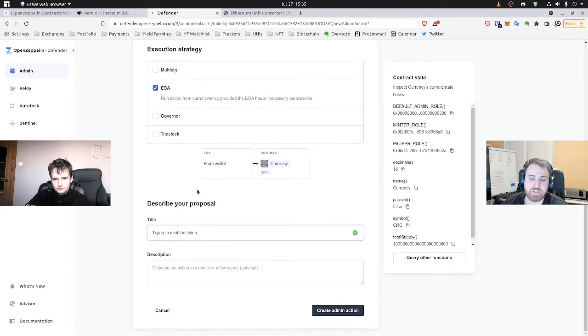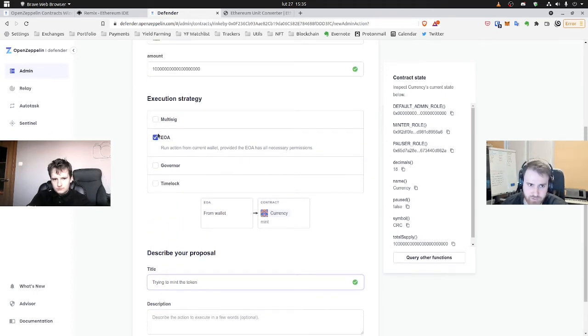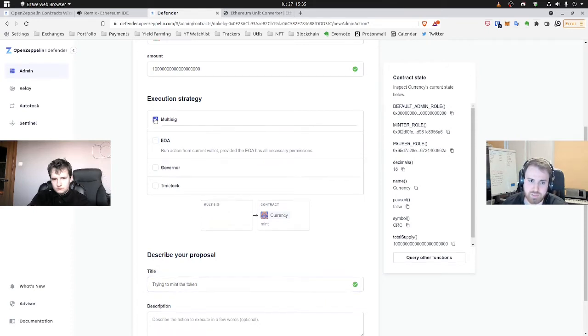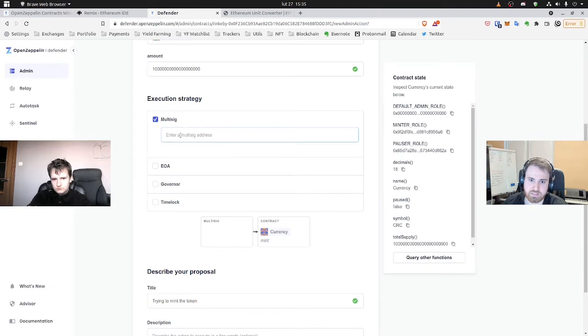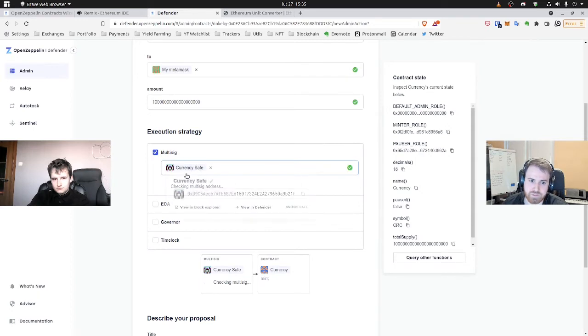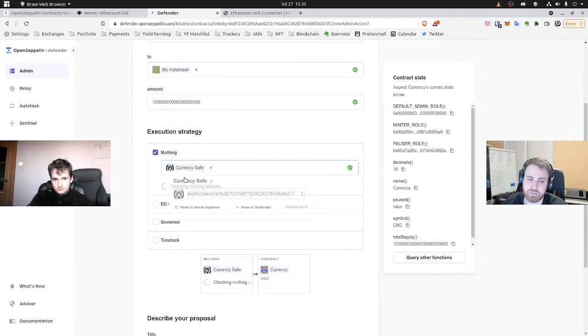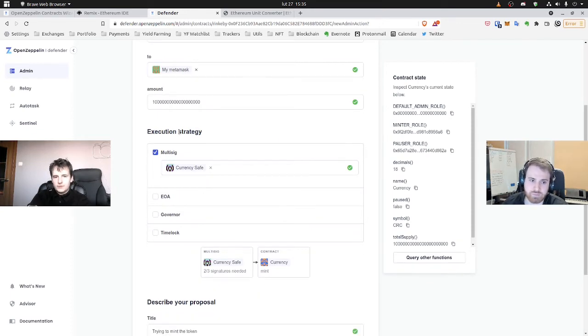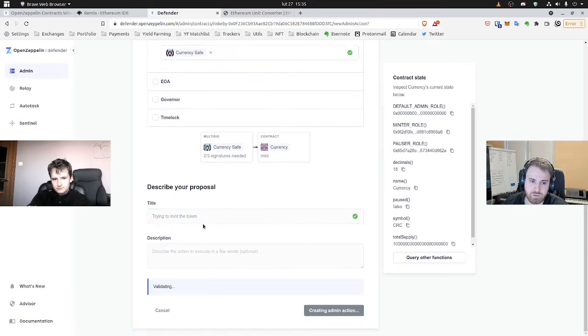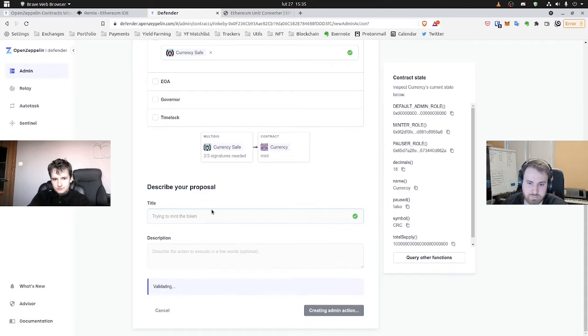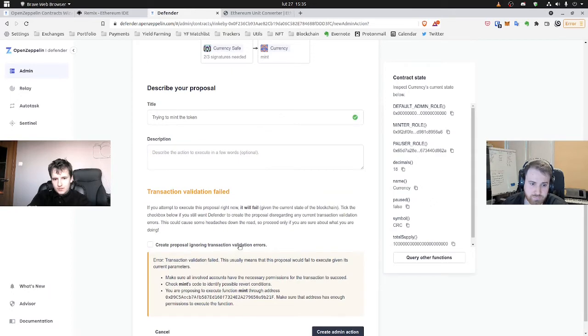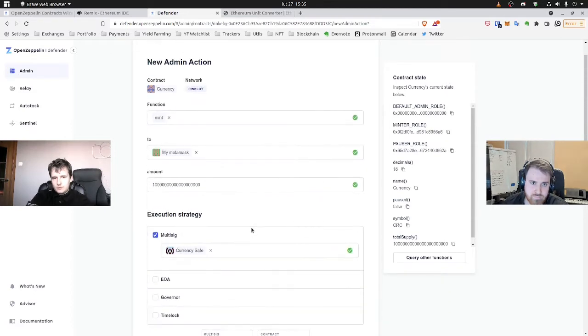Okay, so for this case, we would need to use multisig, I think, because our original account has all of the roles, but multisignature contract doesn't yet. So if we use the Gnosis Safe here, it shouldn't go through because we haven't granted it the roles yet. So trying to mint the token shouldn't go through. Okay, we got the problem. So it won't let us mint.